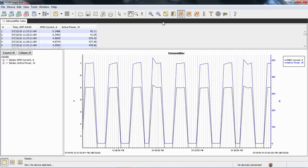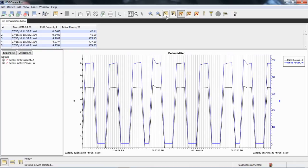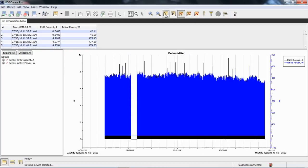Also, if we want to go back to the original plot, we'll click on this little icon that says show graph at full scale. It's this little yellow box with the arrow going up to the upper left-hand corner. Click on that, and we're back to where we were before.